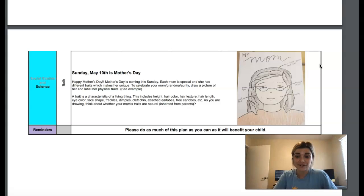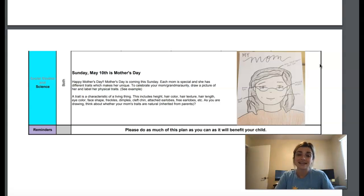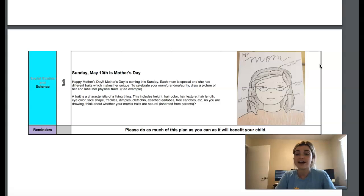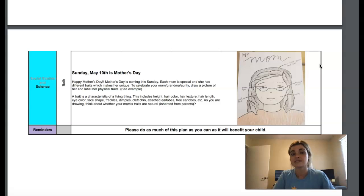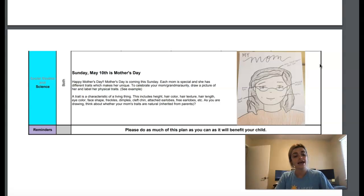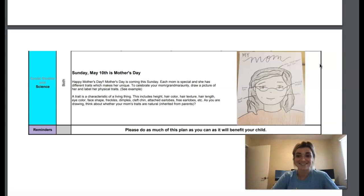Don't forget that Wednesday, Thursday, and Friday this week, we will have our class meetings. We will do those every day at 12:45 to 1:30. Wednesday's schedule is going to be a math activity. Thursday's is going to be a reading activity. And Friday is going to be going over our schedule for the next week and then doing an art activity together.